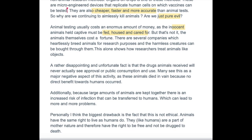Animal testing usually costs an enormous amount of money as the innocent animals held captive must be fed, housed, and cared for. Okay — 'innocence' felt wrong. It's got rule of three as well — fed, housed, and cared for — which is good. The animals themselves cost a fortune. There are several companies which heartlessly breed animals for research purposes and the harmless creatures can be bought through them. This alone shows how researchers treat animals like objects.